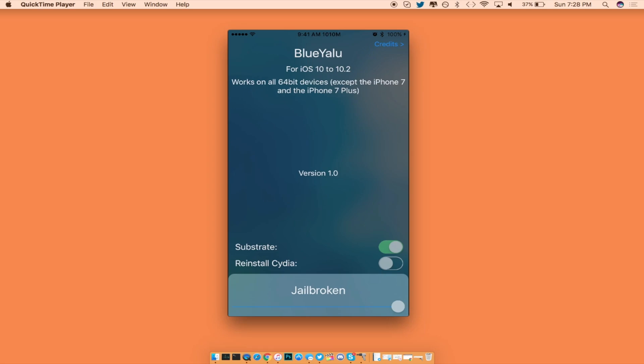Now let's say you have problems with Cydia. You can go ahead and swipe over to the right to toggle that switch and then launch the jailbreak, and then it might possibly fix Cydia if you're having problems.